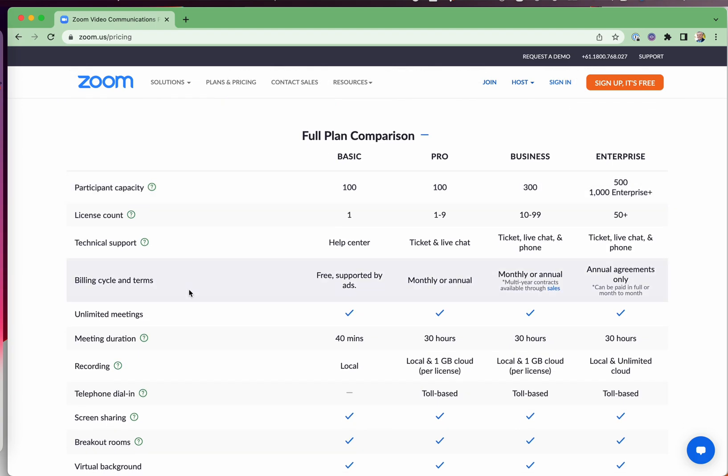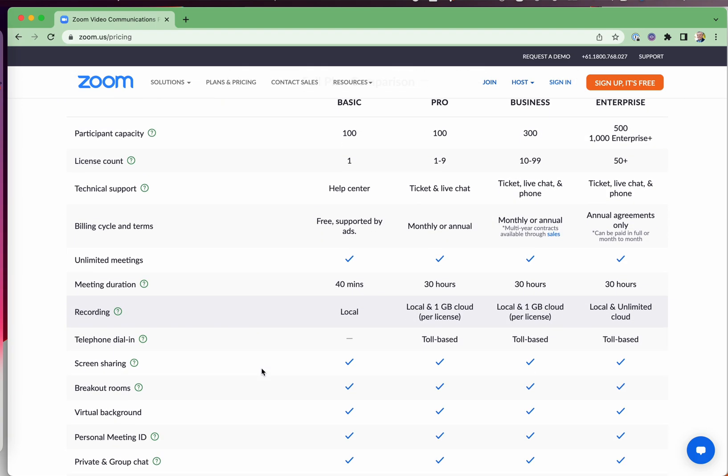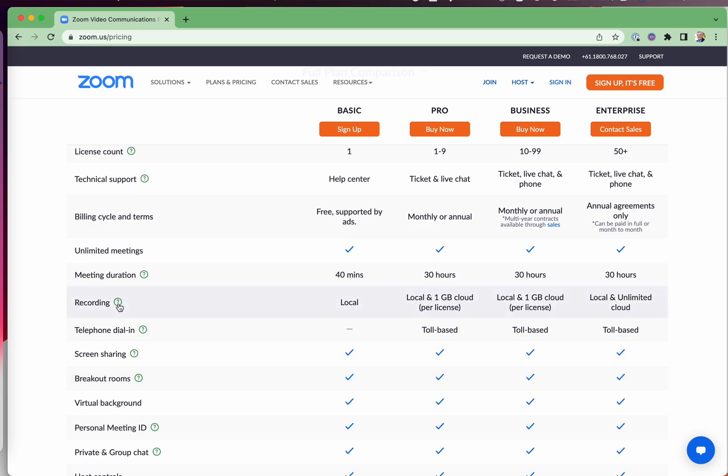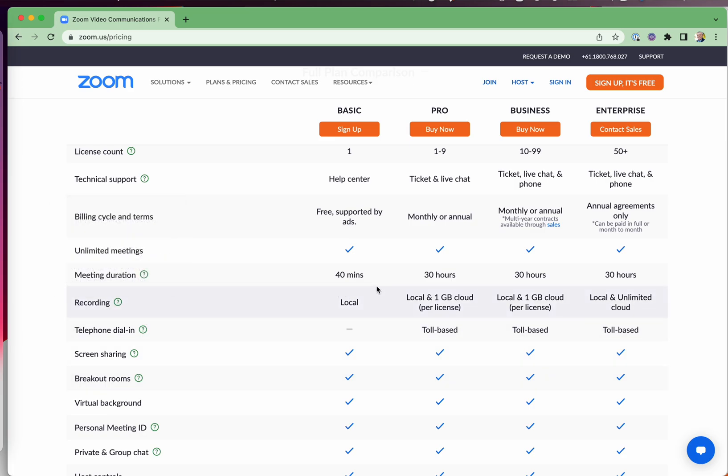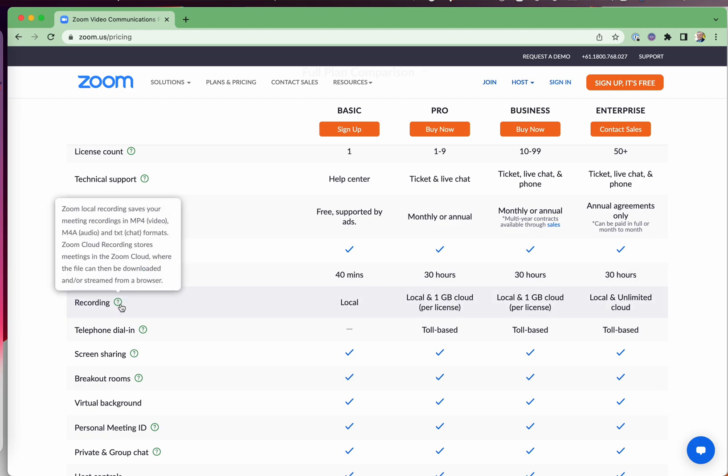Recording. You can do a local recording for the Zoom basic plan. What that means is that you are recording to your PC, your laptop, your desktop. You can't do local recording on the free plan using the mobile app.